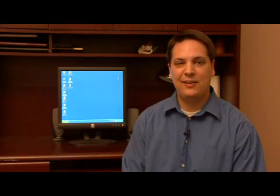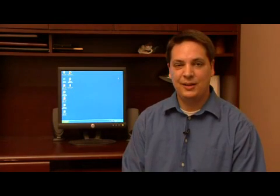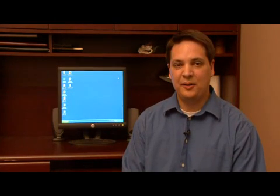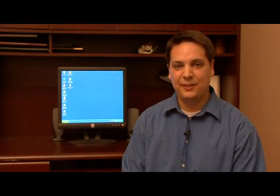Hi, my name is Dave Andrews. Today I'm going to show you how to delete a profile in Windows XP.